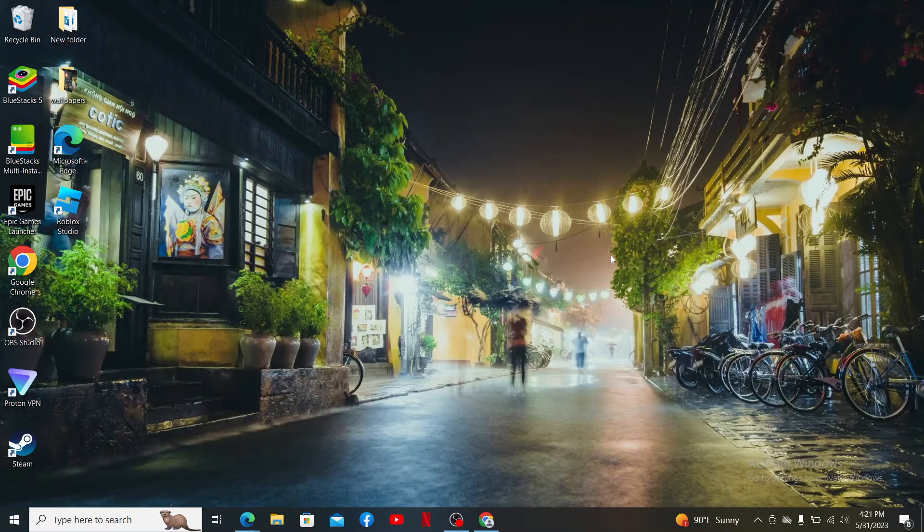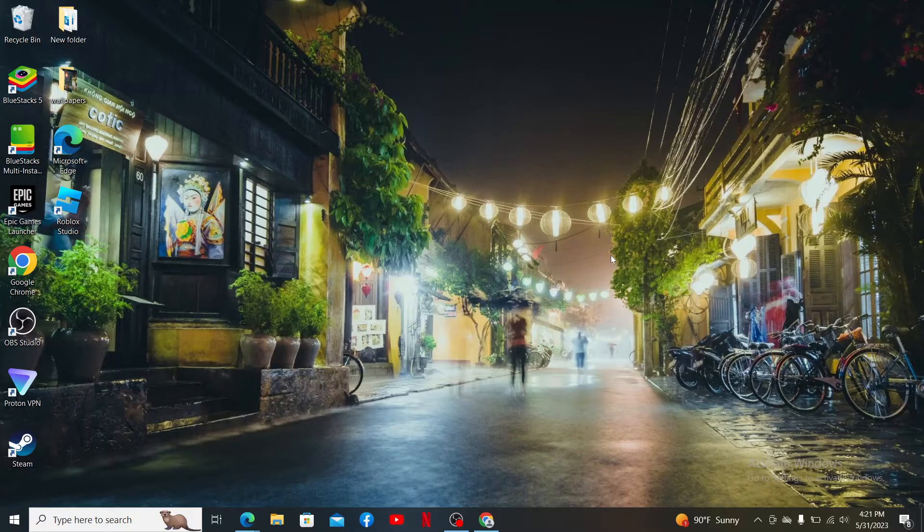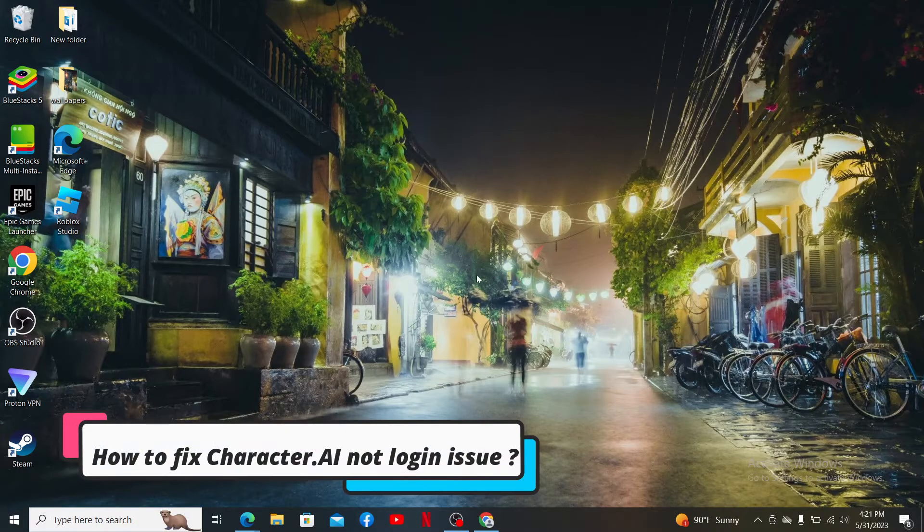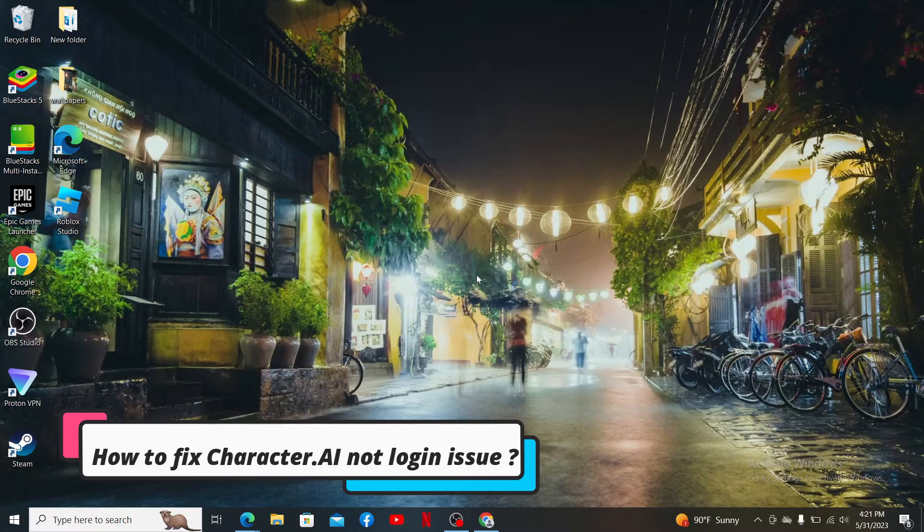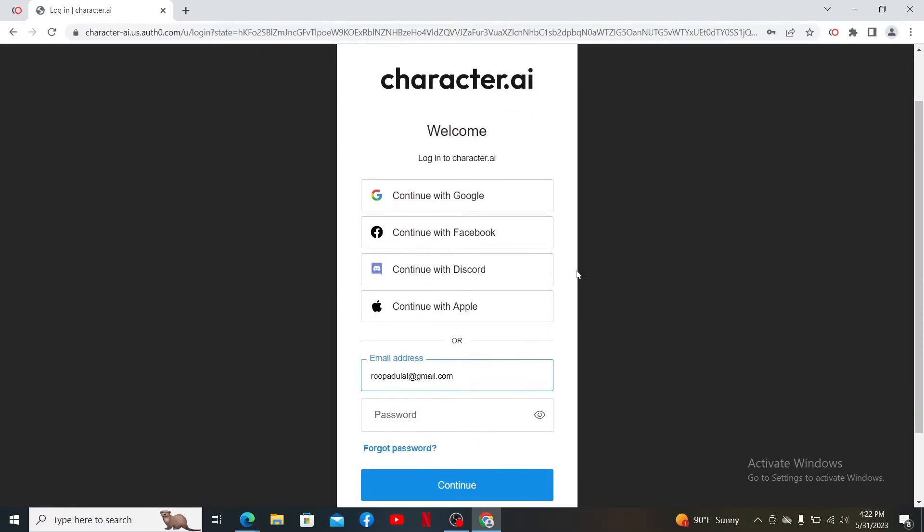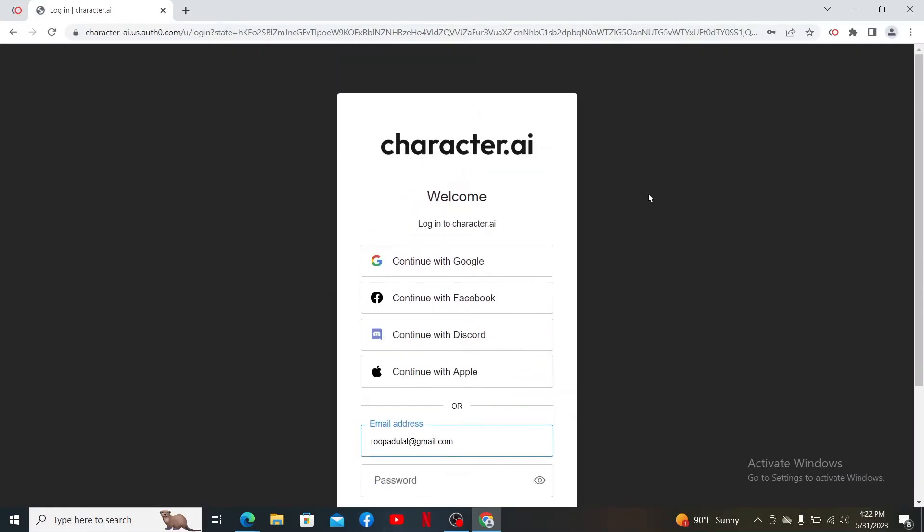Hey everyone, welcome to another video of Two Minute Tutorial. In today's episode, I'm going to guide you through a quick and easy process on how to fix Character AI not logging in issue. If you are not being able to log into your Character.AI account and you are looking for some solutions, then watch the video till the end.